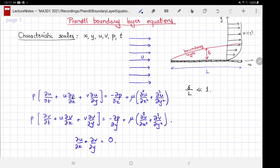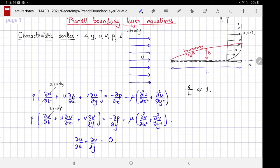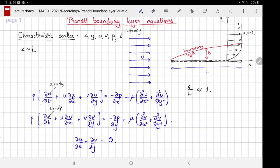We saw these characteristic scales when we discussed the continuum hypothesis for fluids, and also when we discussed dimensional analysis. This is a real application of characteristic scales. For x, the characteristic scale is L — meaning wherever you see an x or a partial derivative with respect to x, we replace it by L, or divide by L. You have to travel a distance L along the x-direction before you see an appreciable change in the variable of interest.